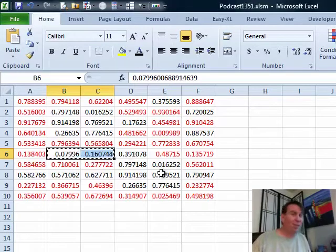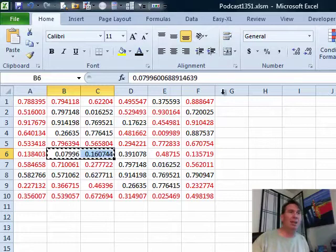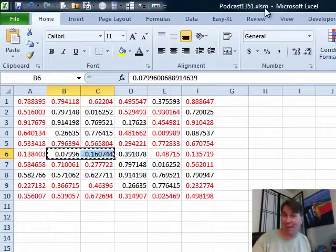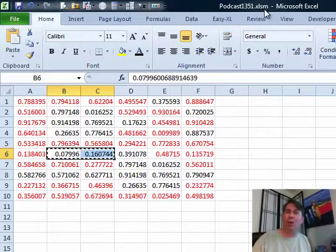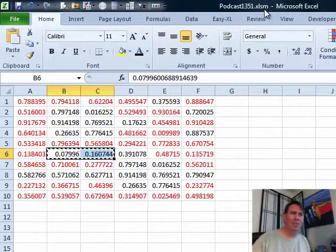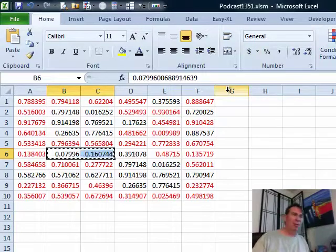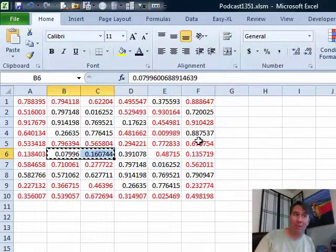So, unfortunately, it requires just a tiny amount of VBA which of course means we have to save this as a .XLSM or .XLS in the old version of Excel in order to allow that macro to run but it'll solve Ricardo's problem.